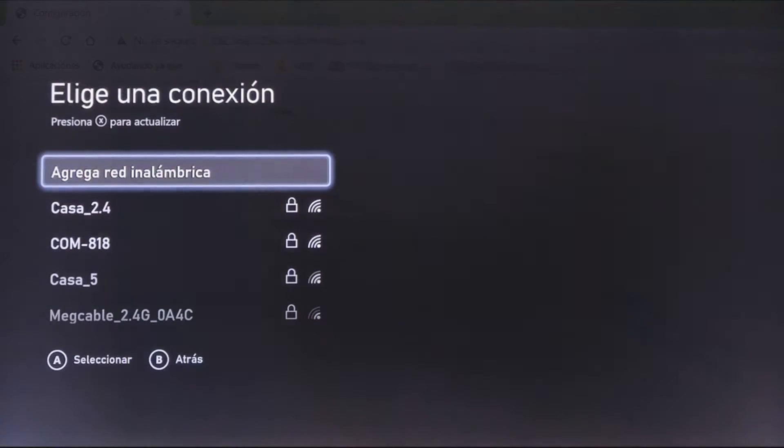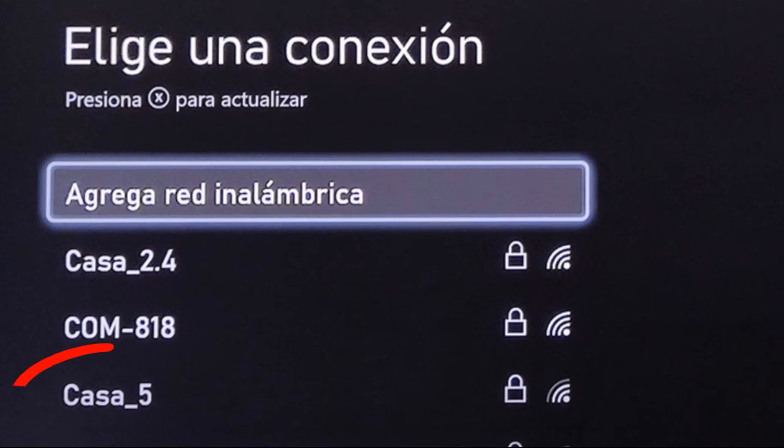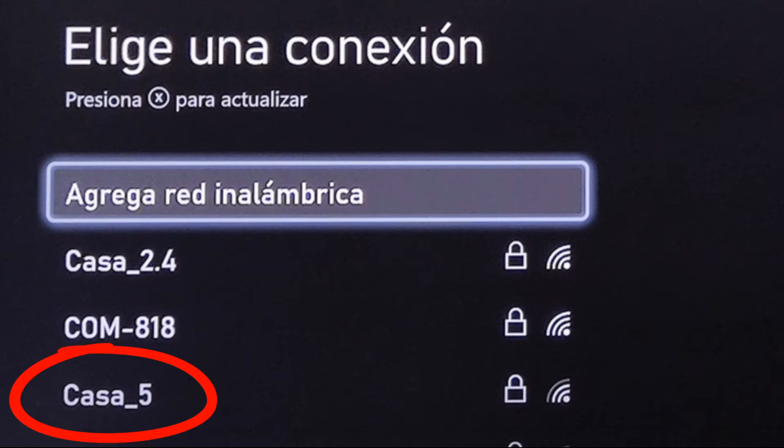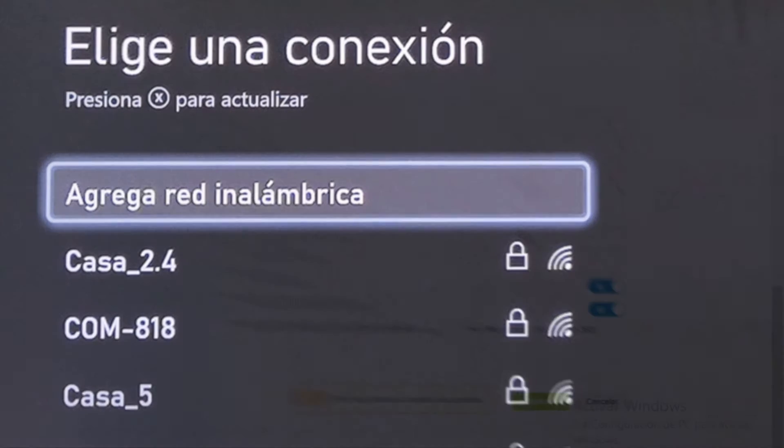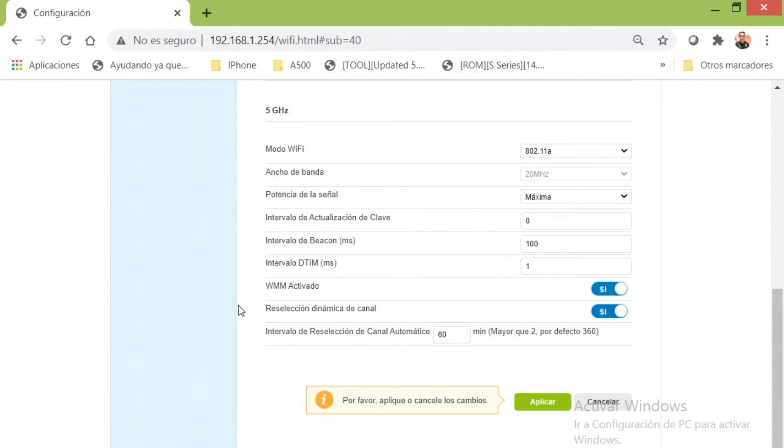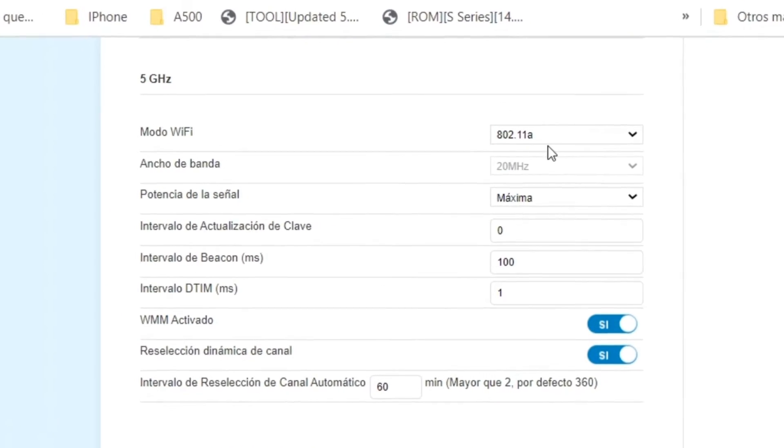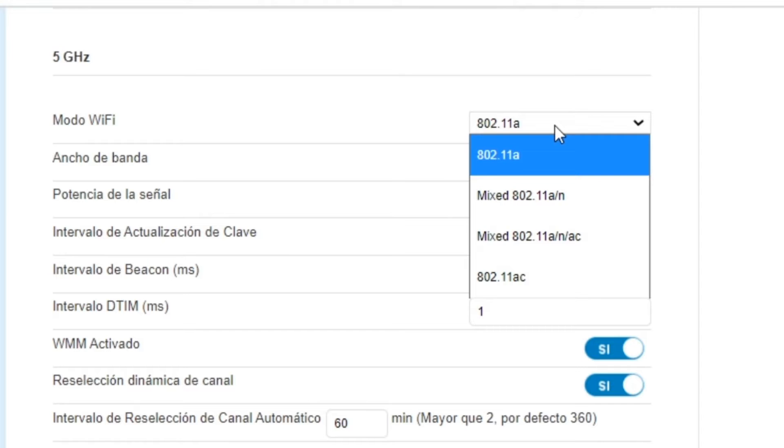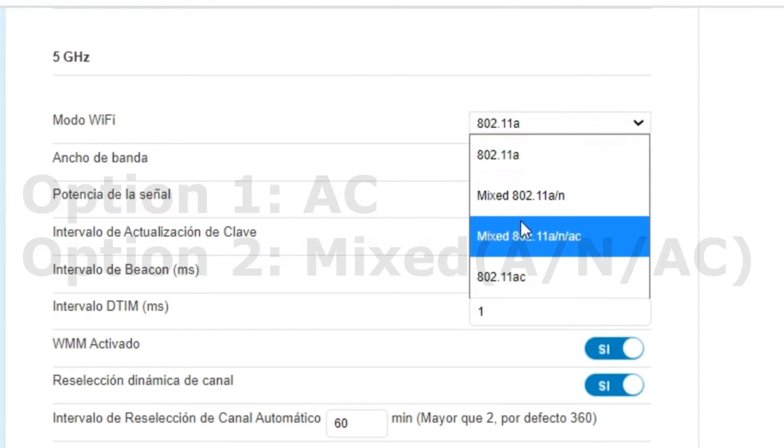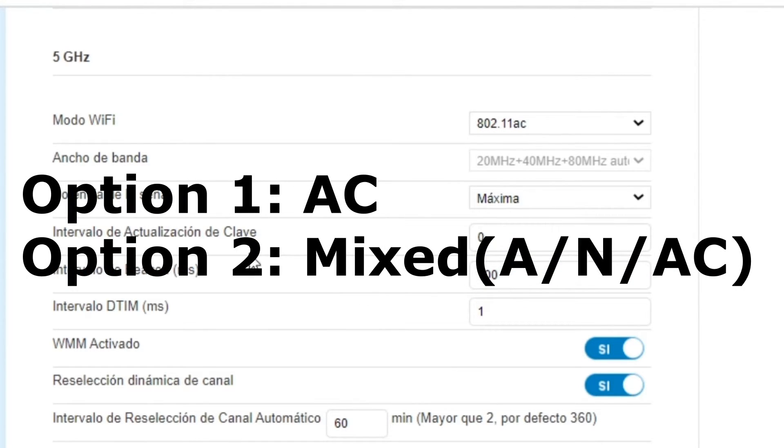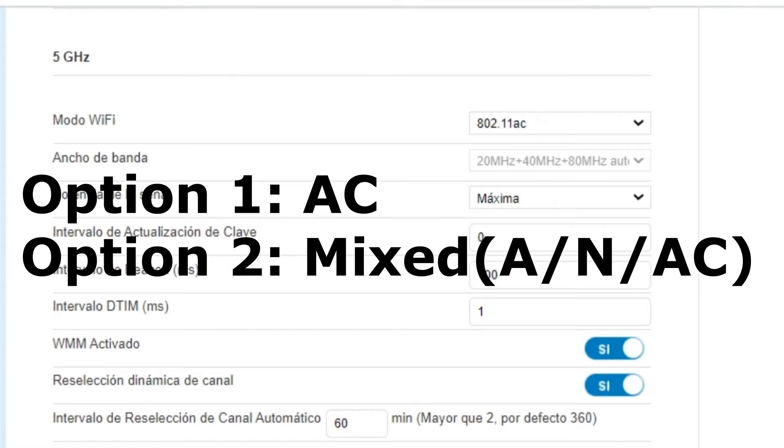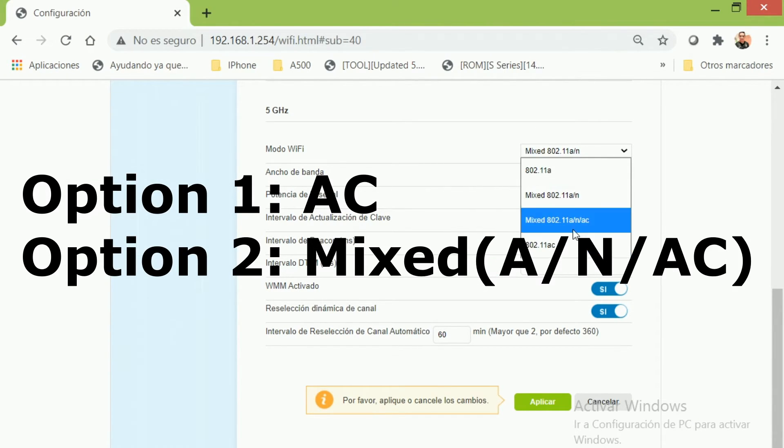Now go to the Xbox and connect to the 5G signal, then come back to the modem config and change the protocol again to AC and save the changes. We have two options here, but try the first one: AC. Go back to the Xbox and check if everything is okay.